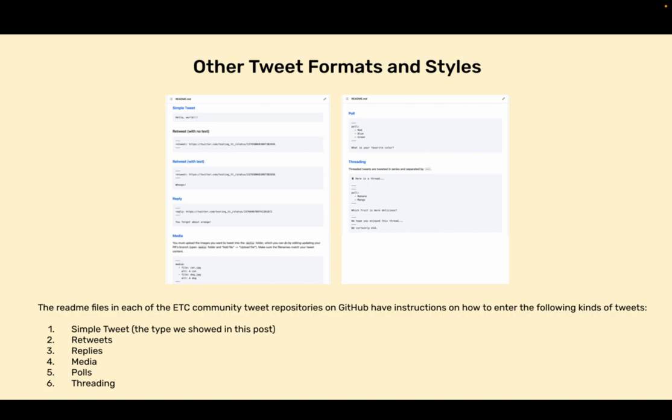Other tweet formats and styles. The readme files in each of the ETC community tweet repositories on GitHub have instructions on how to enter the following kinds of tweets: 1. Simple tweet, the type we showed in this post. 2. Retweets. 3. Replies. 4. Media. 5. Polls and 6. Threading.